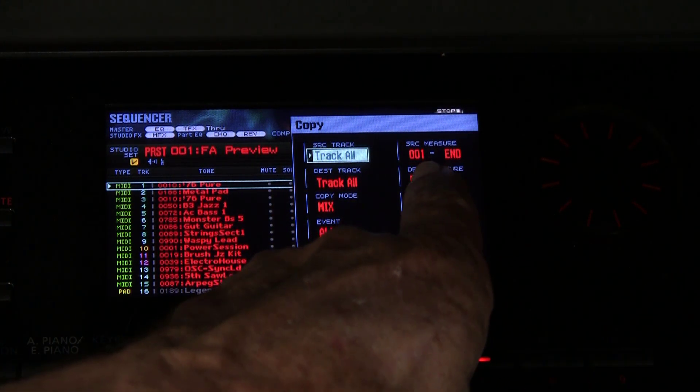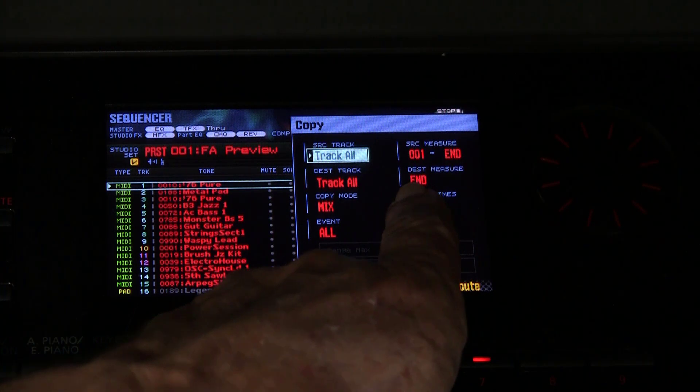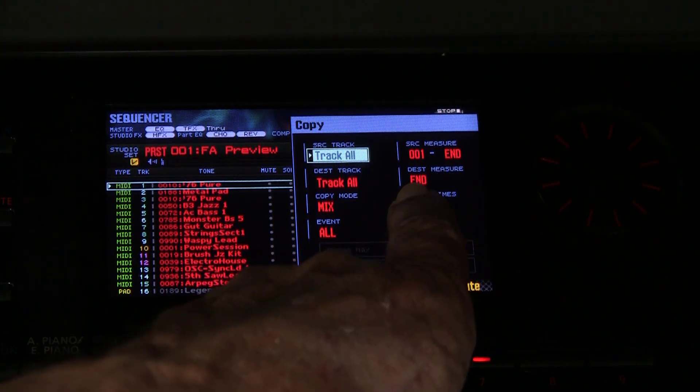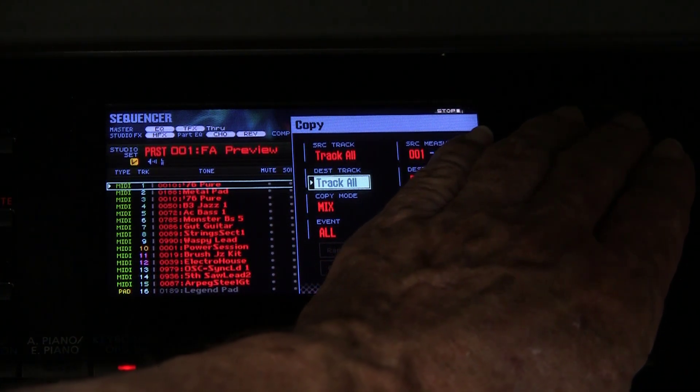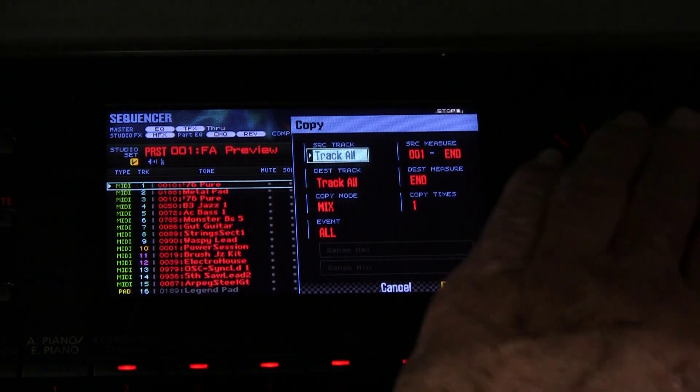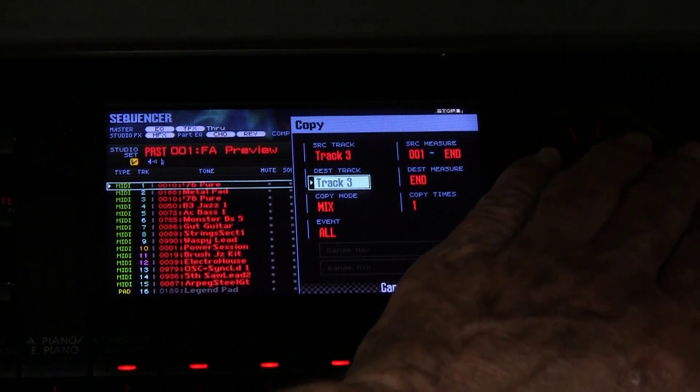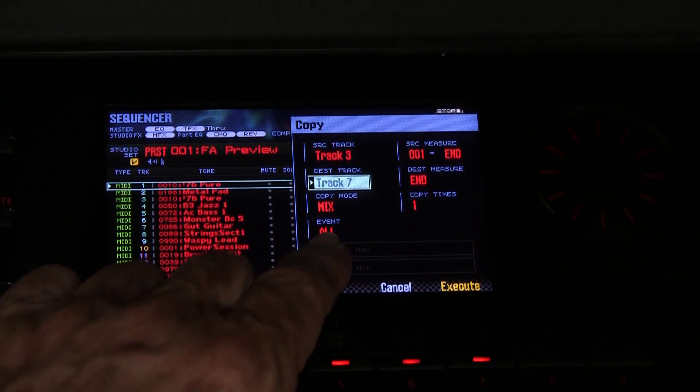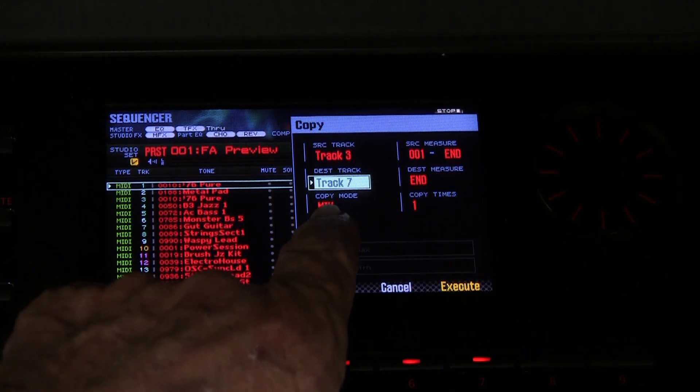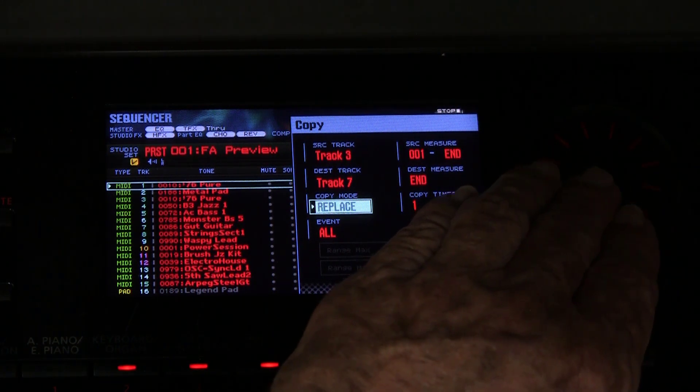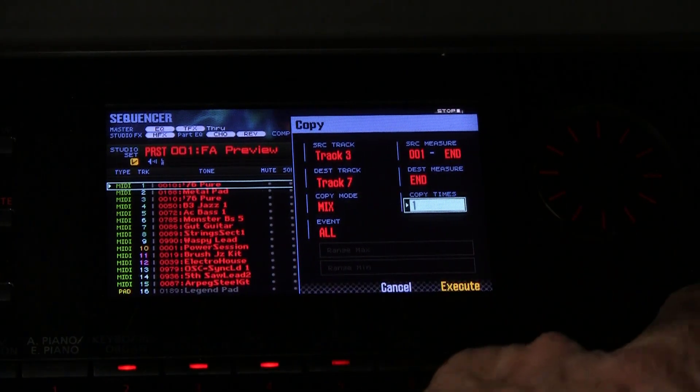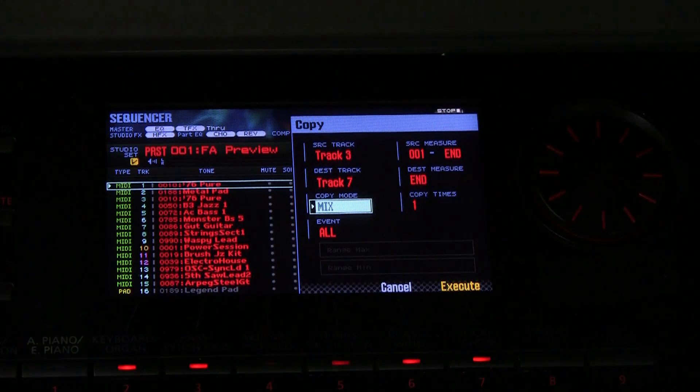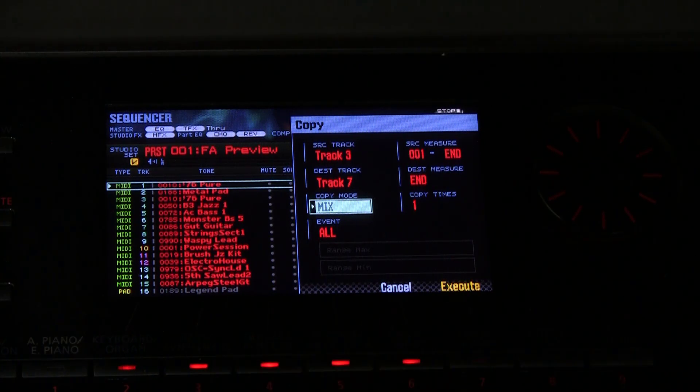Then we can set where we want to copy it to in terms of the measures, and where it's going to be copied to, and then we can select the destination track. Well if the source track is all, then the destination track is going to be all. But if we have a track selected, then we can come down here and we can copy it to a different track. And then we can decide whether we want to copy all events, some events, whether we want to mix or replace what is copied, and how many times we want it to be copied as well.